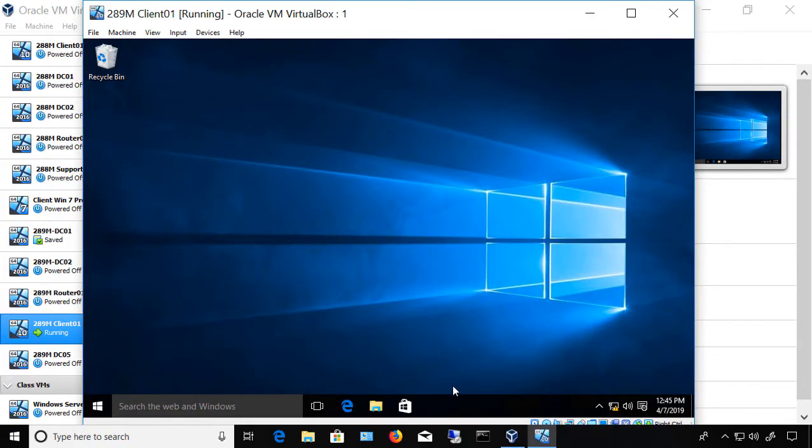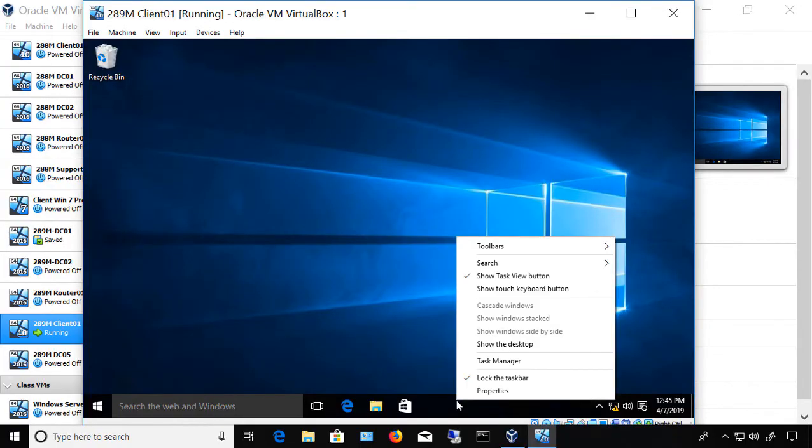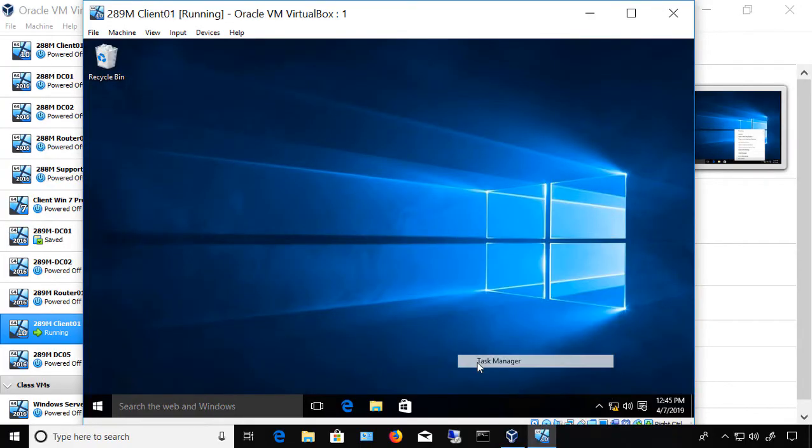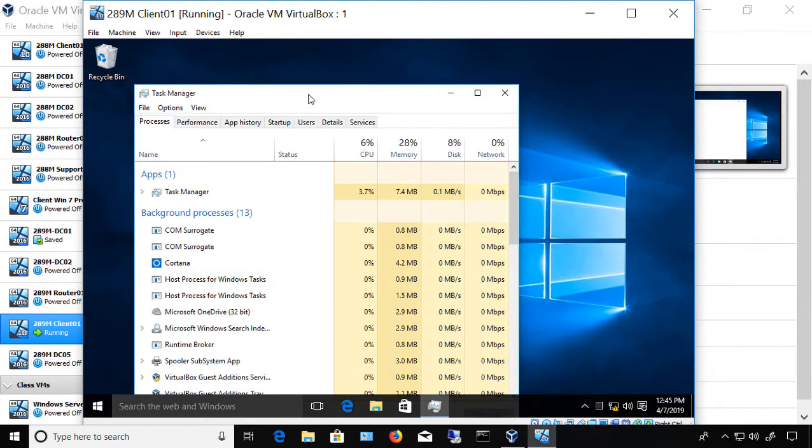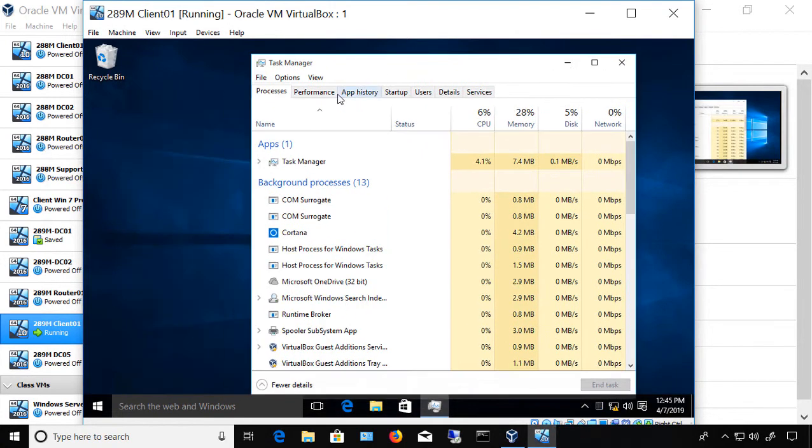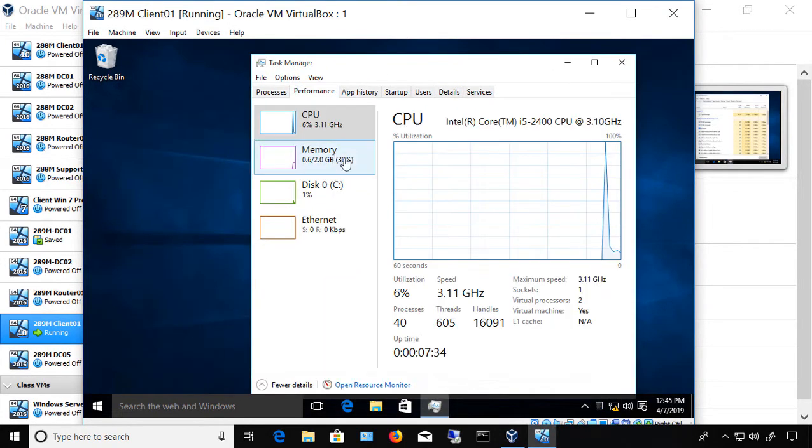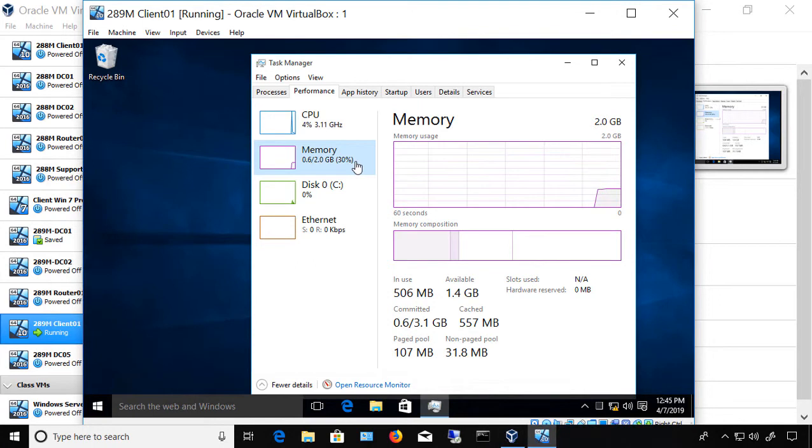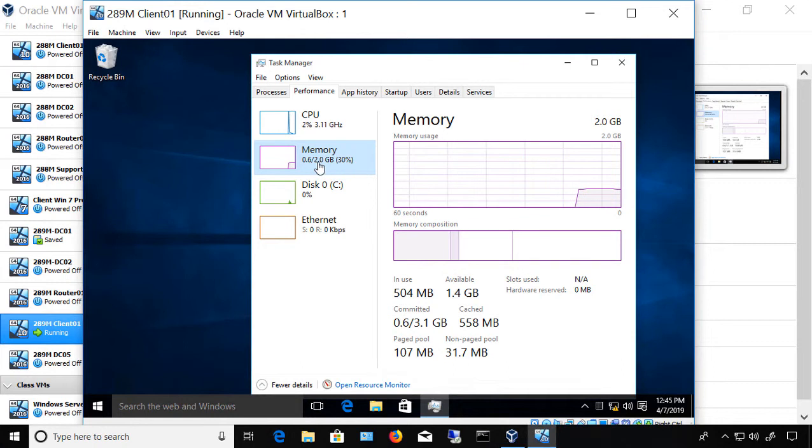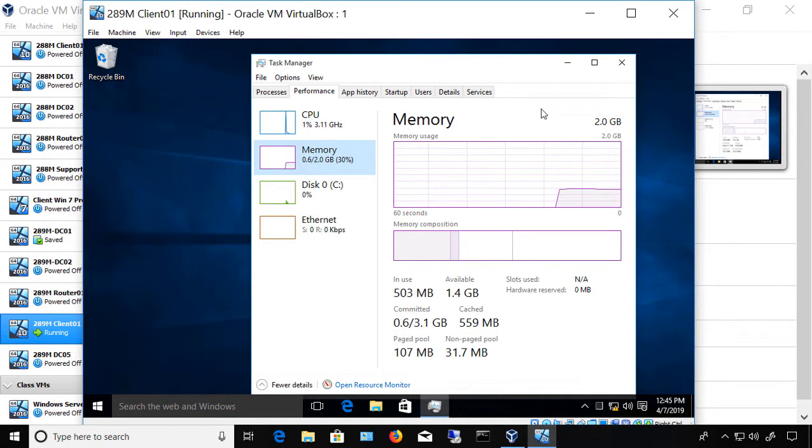We're in VirtualBox 6. I'm going to show you how to change the amount of RAM assigned to a virtual machine. I'll start by showing you how much RAM we have currently. If we click on the Task Manager Memory under Performance, we can see we have 2 gigabytes, and it's currently using 30% or 0.6 of those 2 gigabytes.